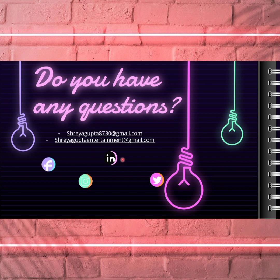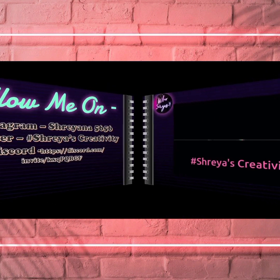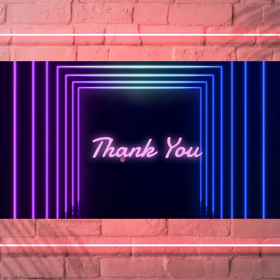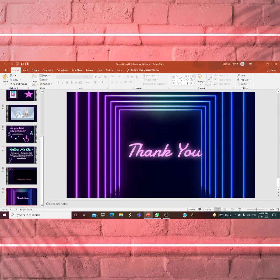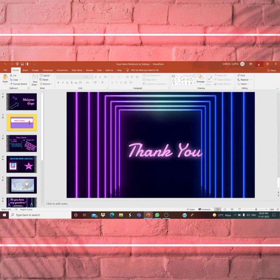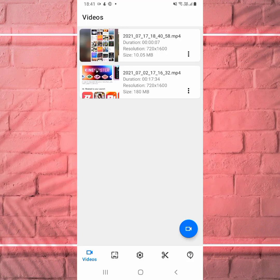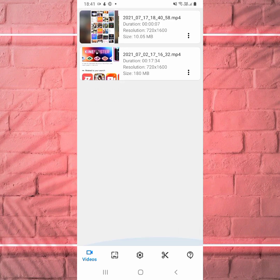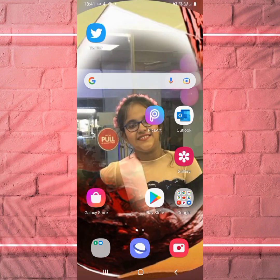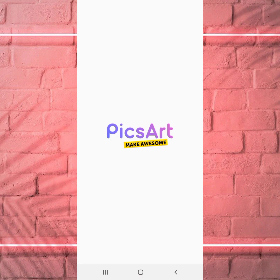Let me take you to my phone screen. Welcome to my phone screen. First I'm going to show you which picture I edited — I edited a picture with the help of PicsArt.